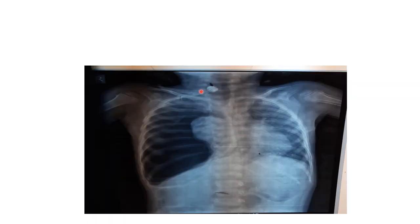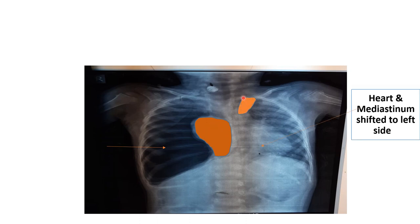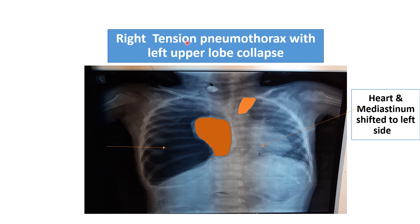Now I am showing another x-ray of right-sided tension pneumothorax. This is the radiolucent shadow on the right side in the pleural cavity — right-sided pneumothorax. This is the collapsed lung field, and the mediastinum is also shifted toward the left side. There is also opacity in the left upper zone because of left upper zone collapse. The diagnosis for this x-ray is right-sided tension pneumothorax with left upper lobe collapse.